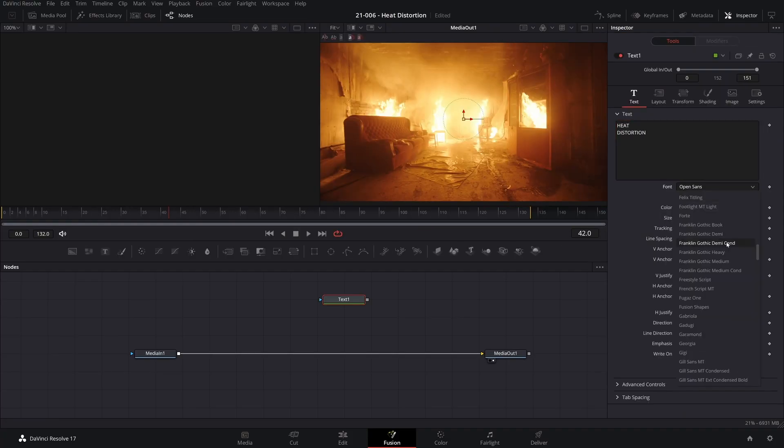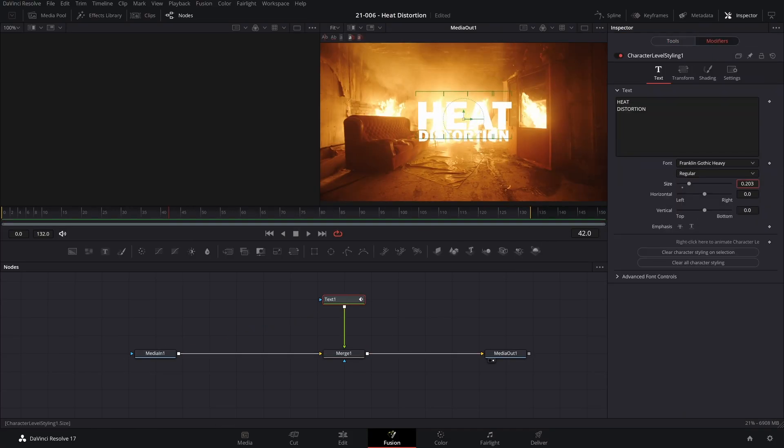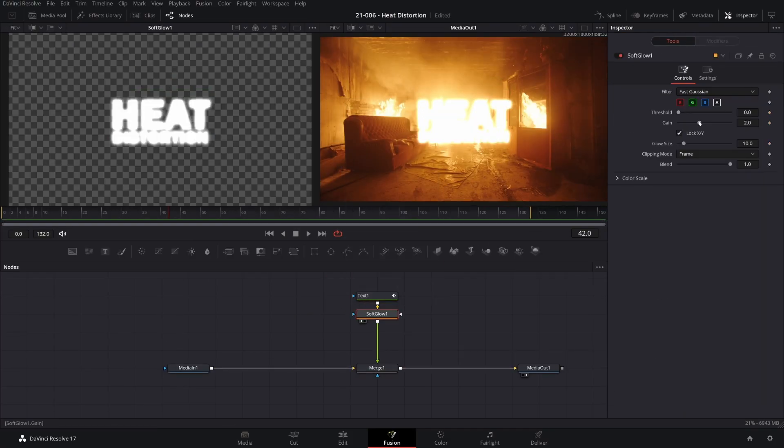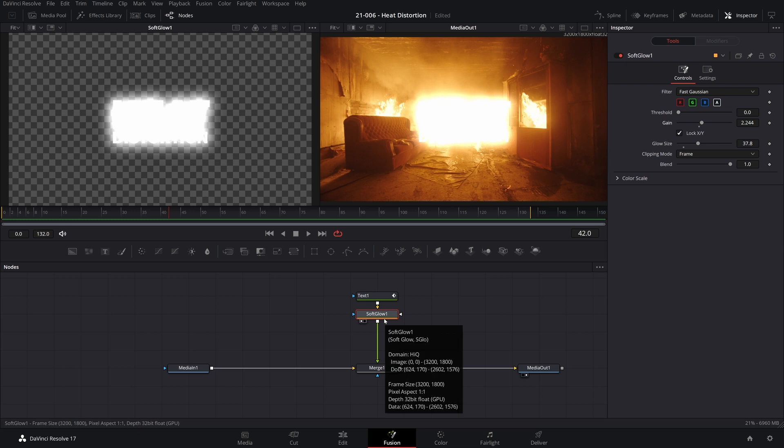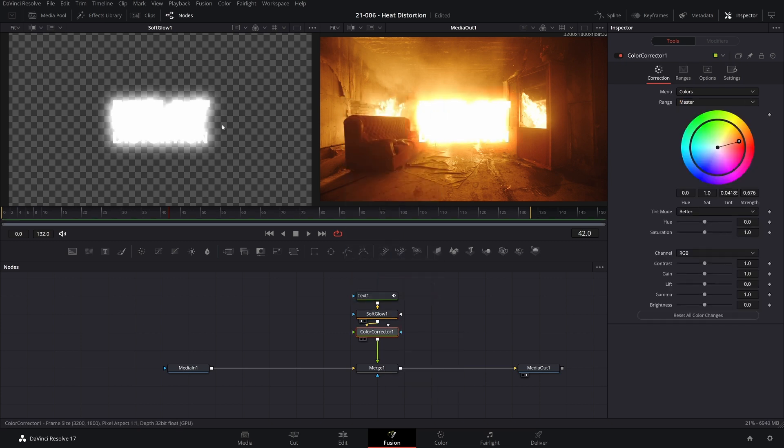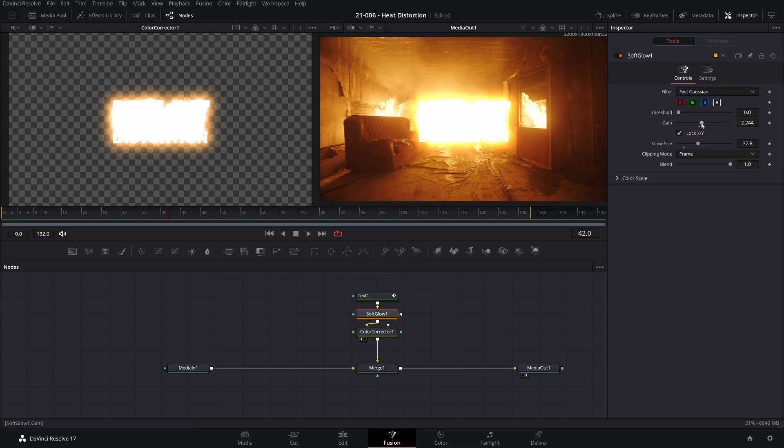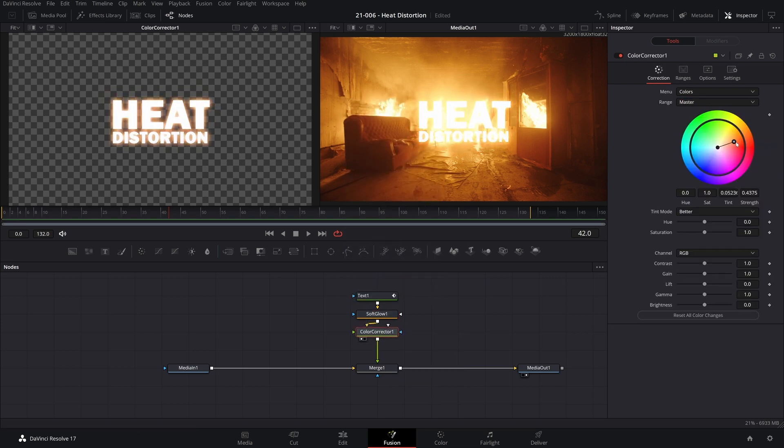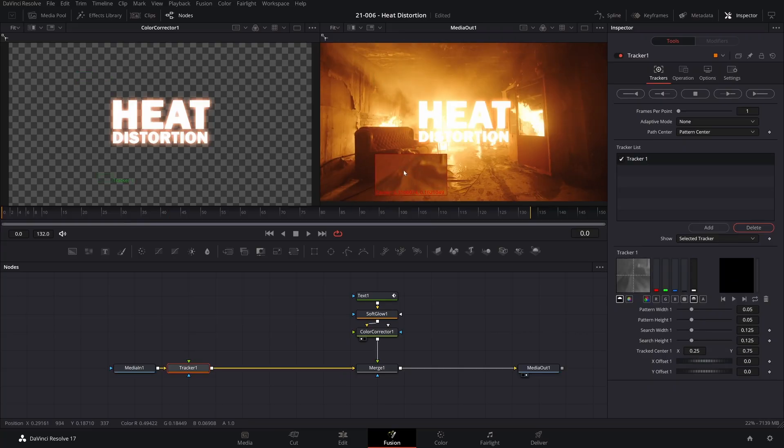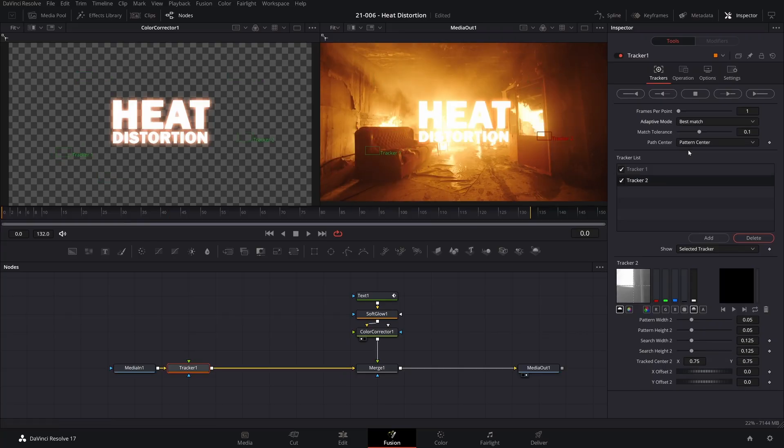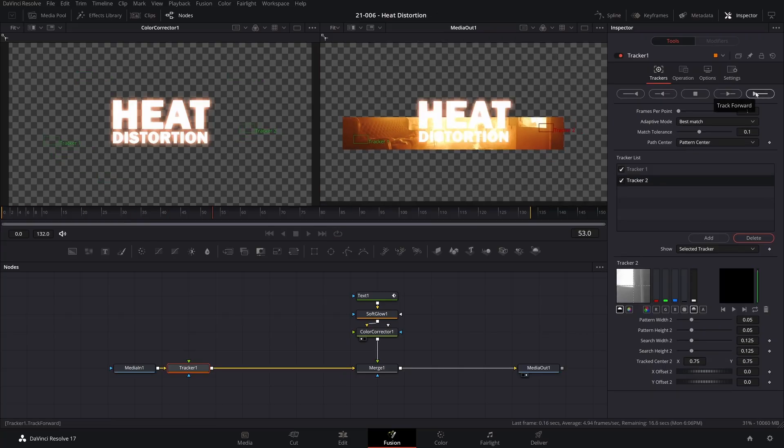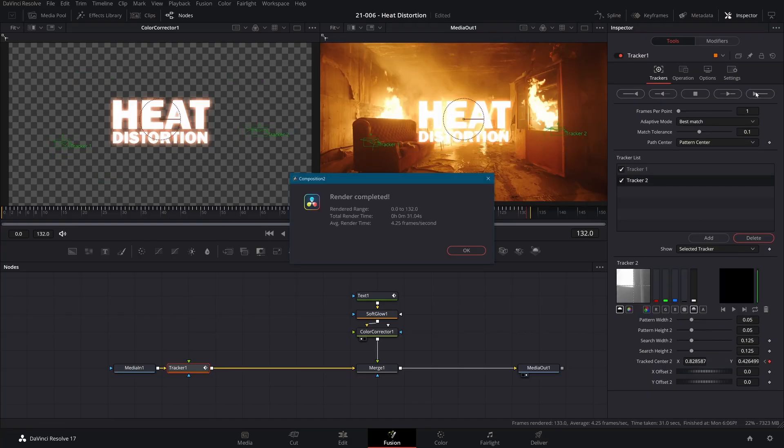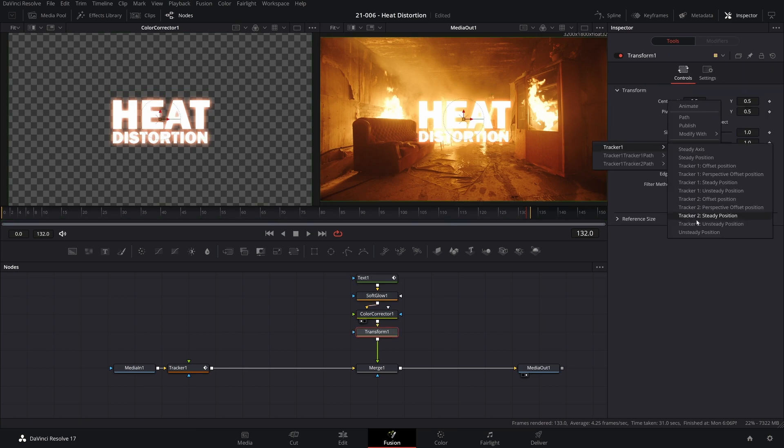To make the text, I just took a text node and then had that go into a soft glow node to add that nice little bright glow around it, and then used a color corrector node to add an orange hue to that glow. I then just took a few trackers in a tracker node and tracked my scene, and then applied that to the text using a transform node.